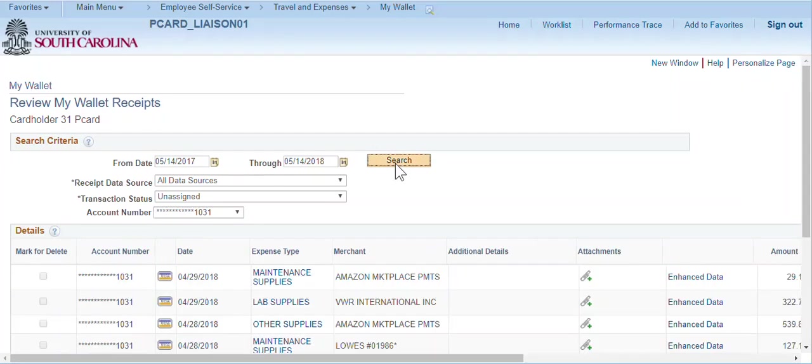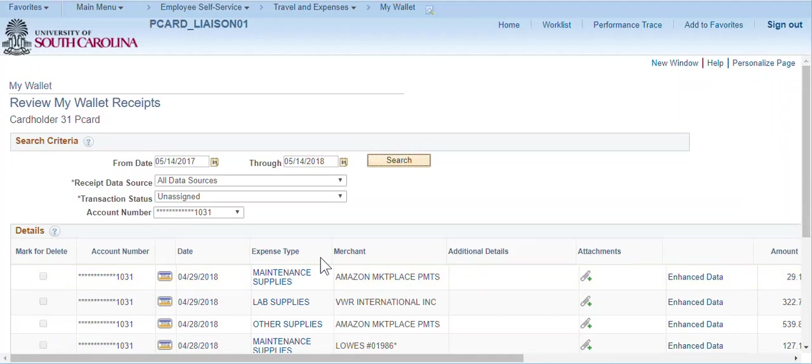Some cardholders have more than one card. Be careful to select the correct card account. This page displays the account number, transaction date, the default expense type mapped from the merchant category code, the merchant interfaced from Visa, additional information entered by the liaison or the cardholder, attachments and the transaction amount.